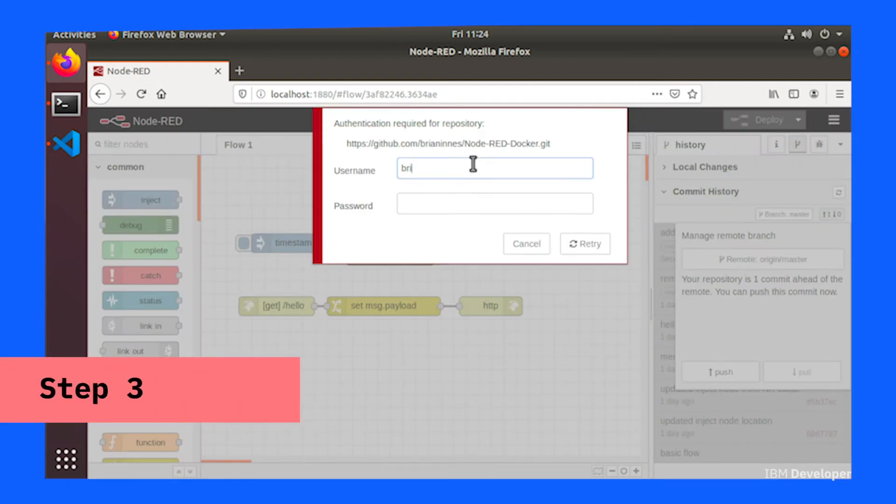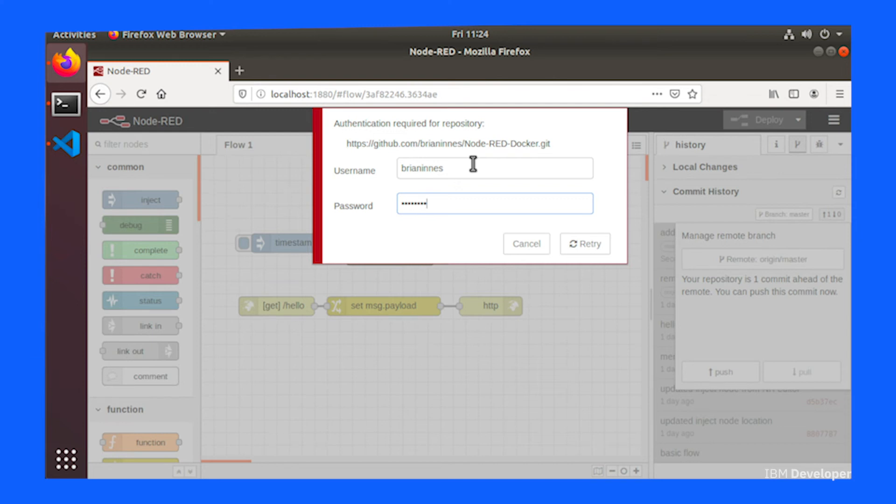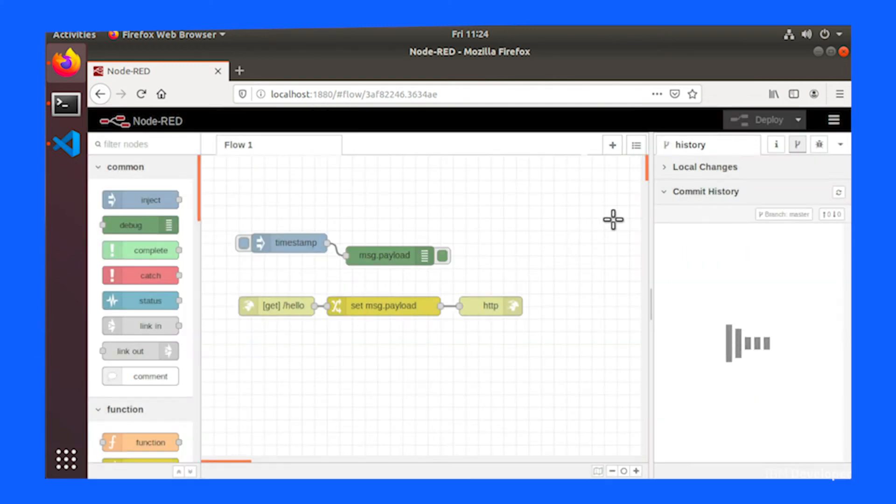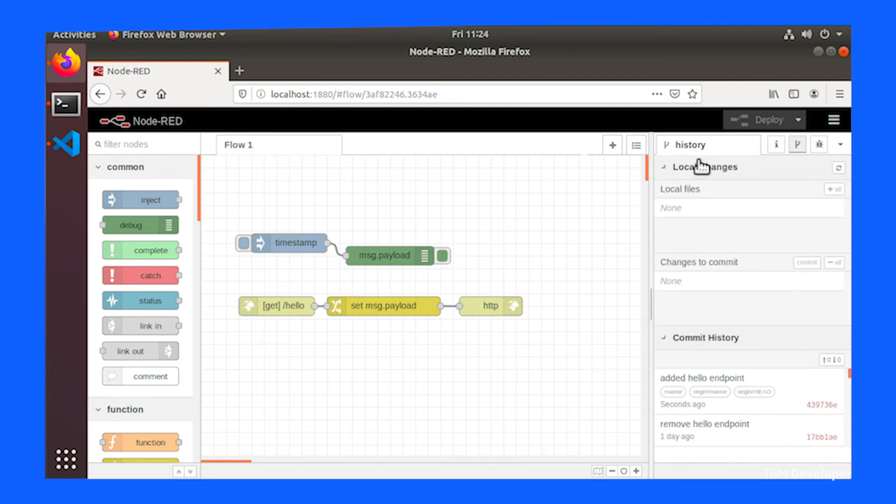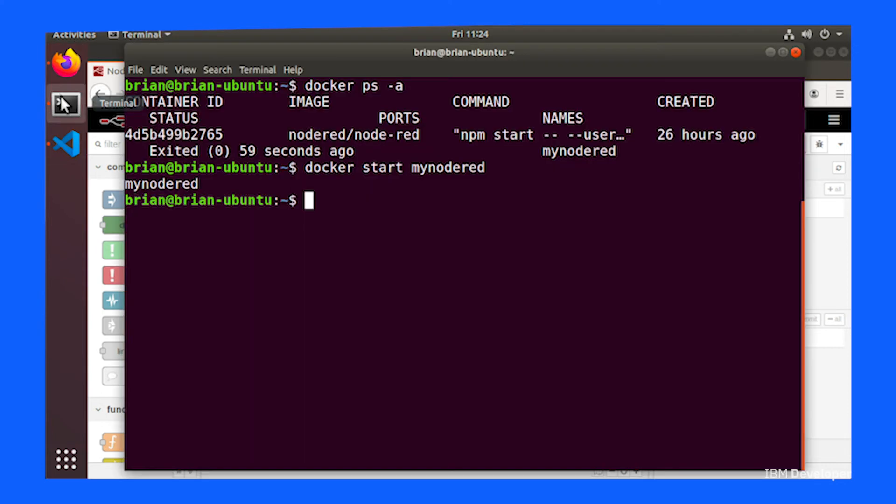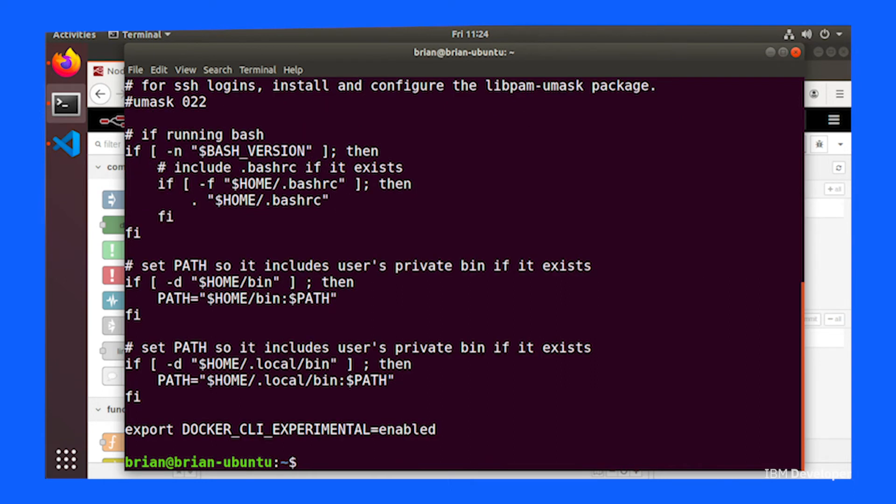Moving into step three. To use the BuildX feature in Docker, you need to enable it. It's currently an experimental feature. So on Linux, you need to set a new environment variable. You can either do this on the command line or you can change your configuration file that your shell sources when you open a new login shell. So for me, that is .profile.